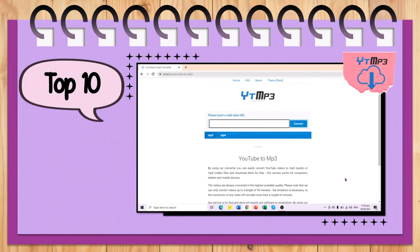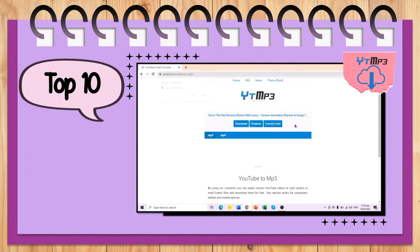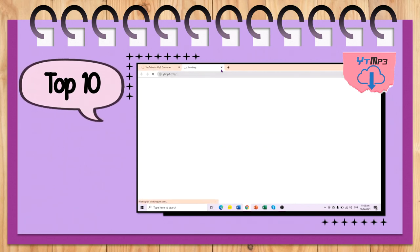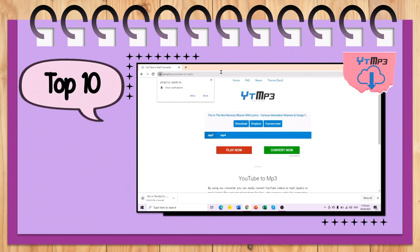Top 10 is YT-MP3 Video Converter. We can easily convert YouTube videos to audio or video files for free. Go to YT-MP3.cc, paste the YouTube link, and choose MP3 or MP4. Click Convert and Download.